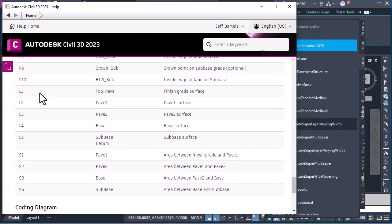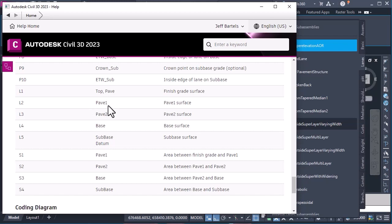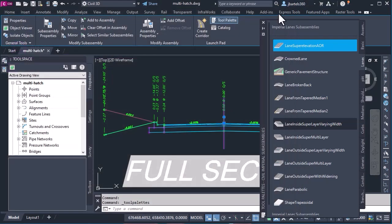If I roll this up, I can see link 1 has a couple codes, top and pave, and link 2 has a code of pave 1. Knowing that, let's close this.